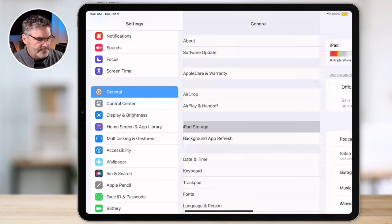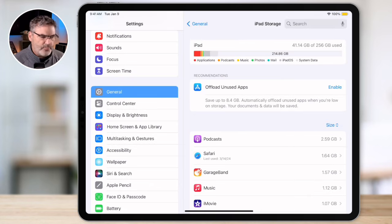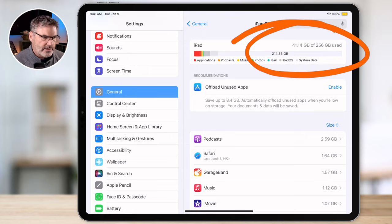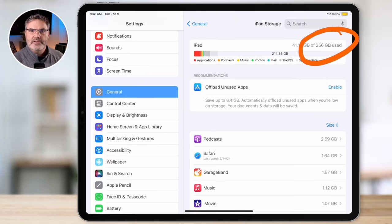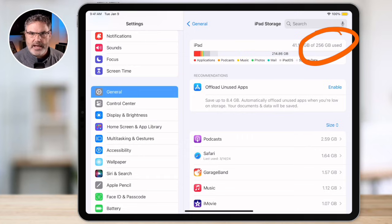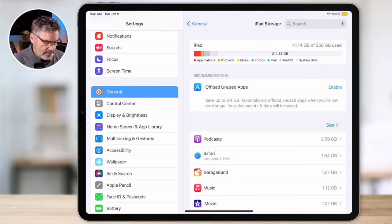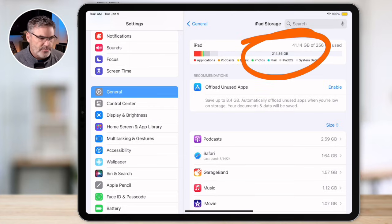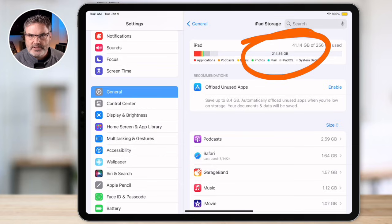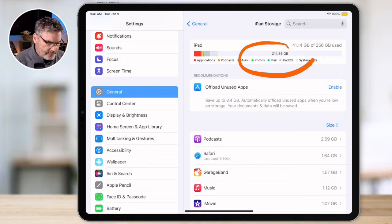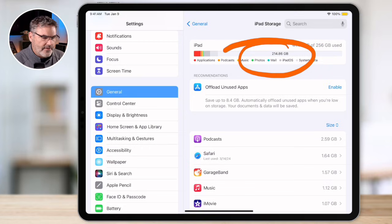Tap on it and up towards the top you're going to see your space. Right now I have 256 gigabytes — that is the size of the iPad, so this is a 256 gigabyte iPad. If we go over to the left we can see how much is being used: I'm using 41 gigabytes of that 256 gigabytes. We can also see how much is left — I have about 214 gigabytes left.